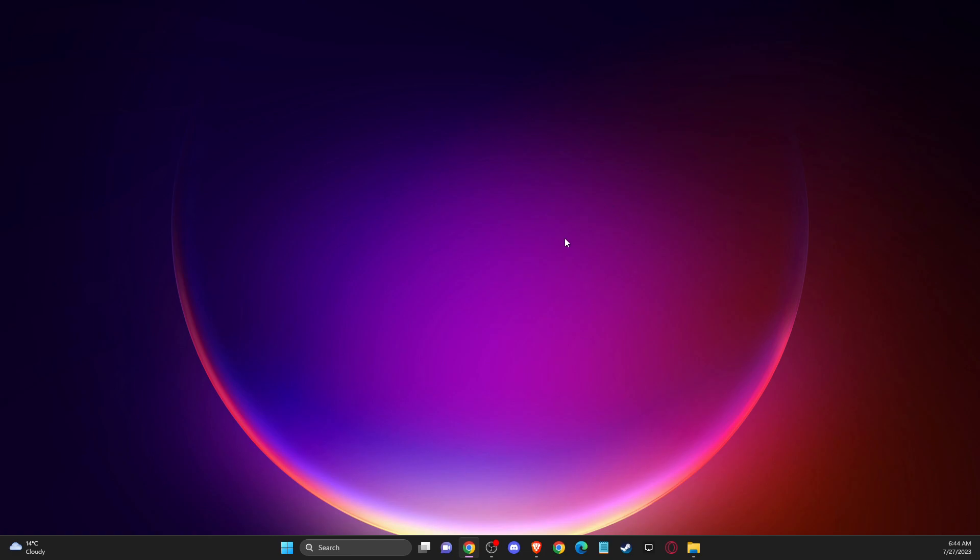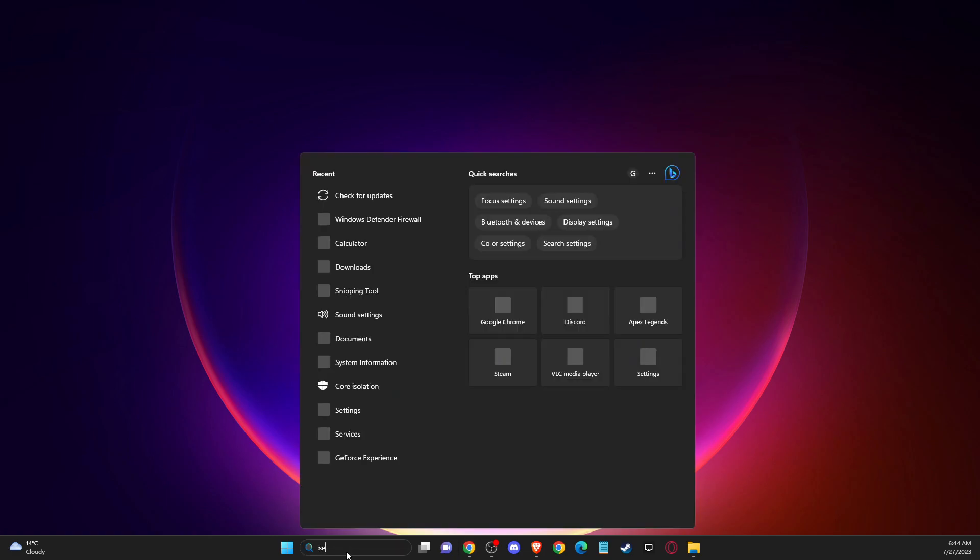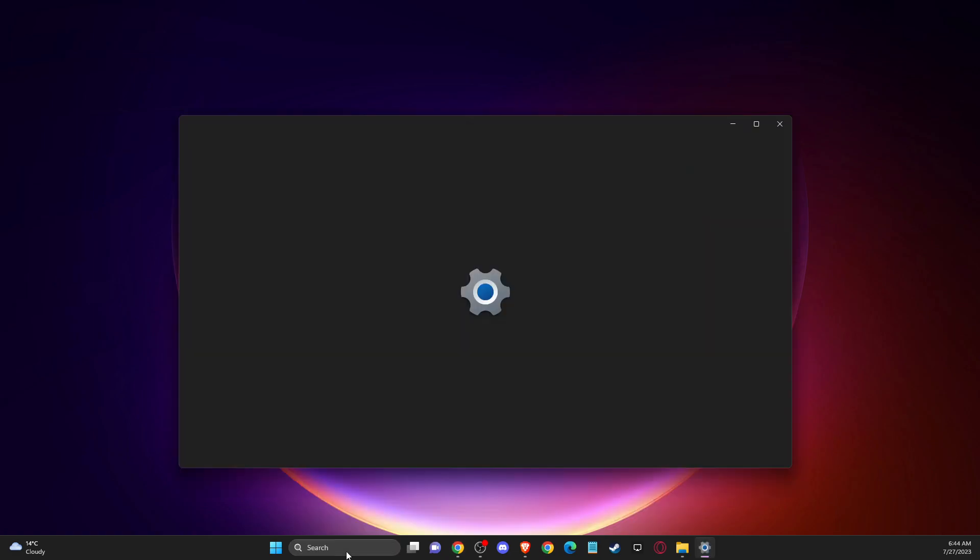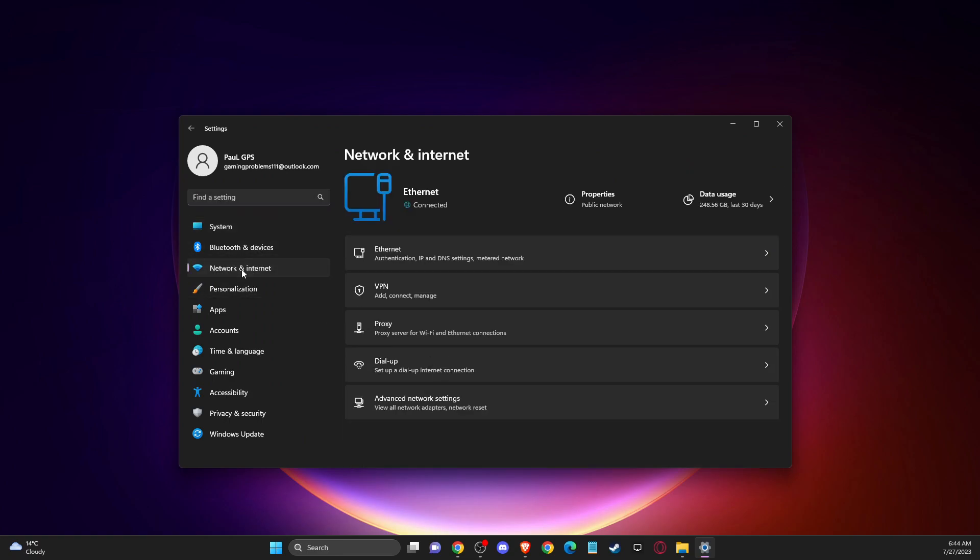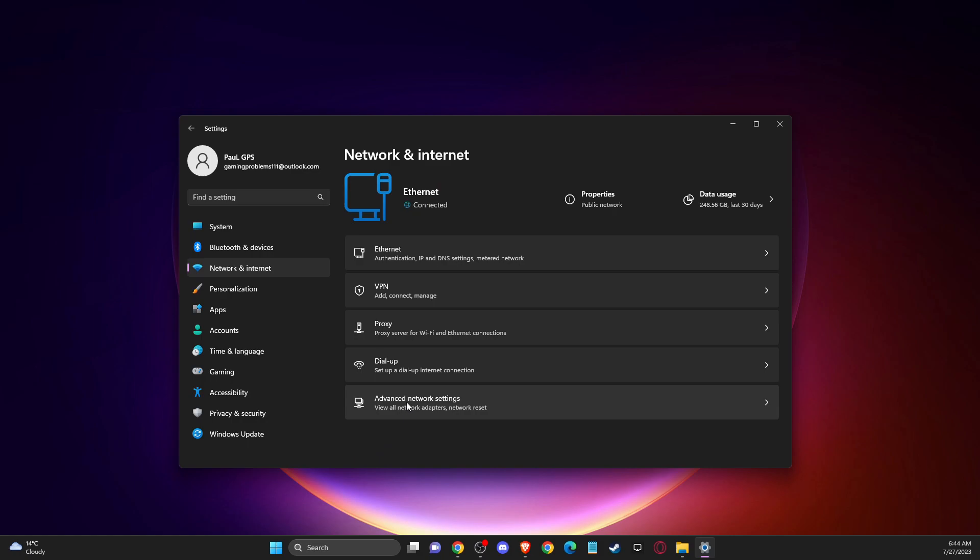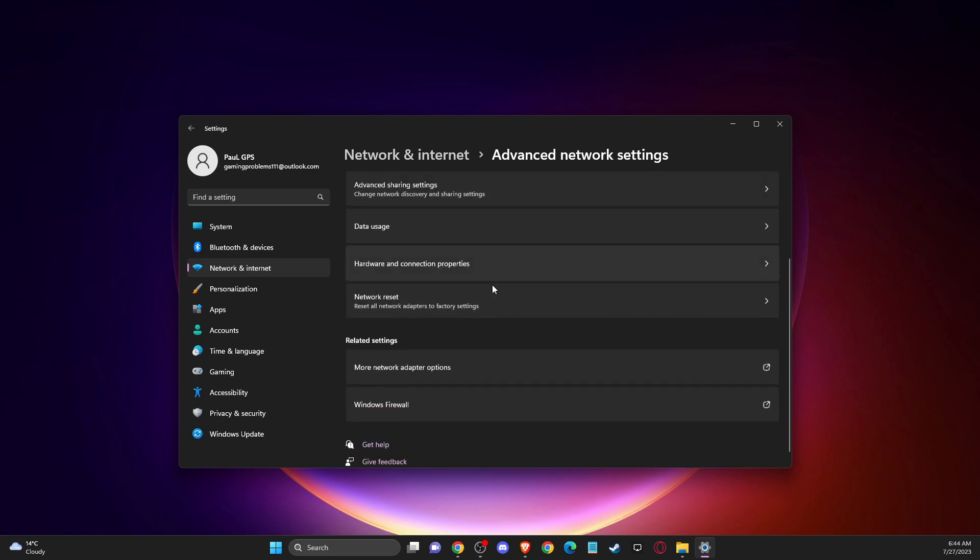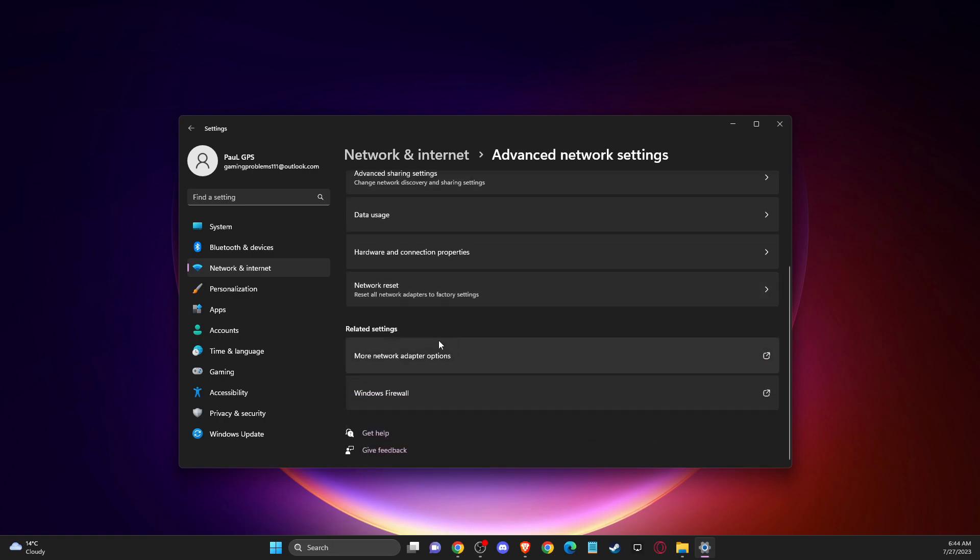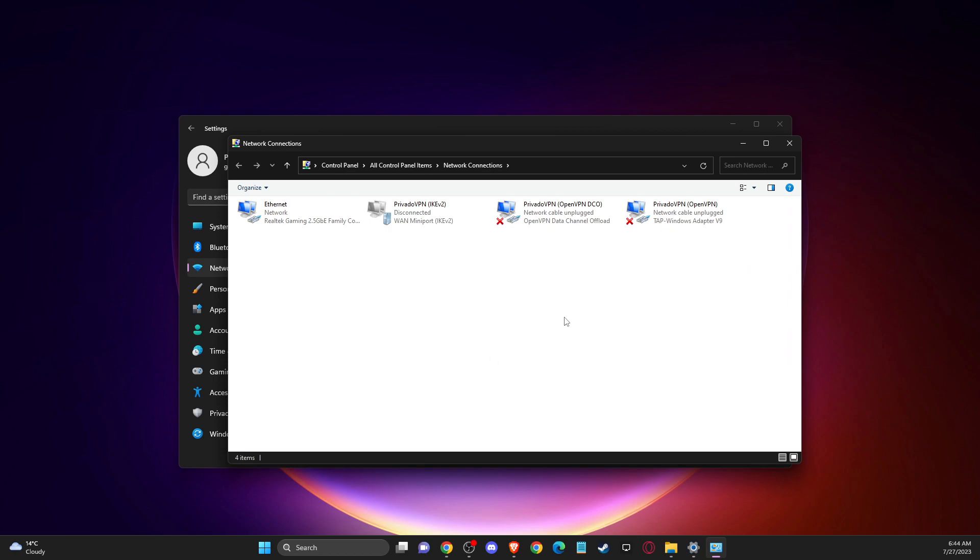And if the problem persists, then you need to go to settings, then network and internet, then advanced network settings. Make sure that you're not using a VPN, and then go to more network adapter options.